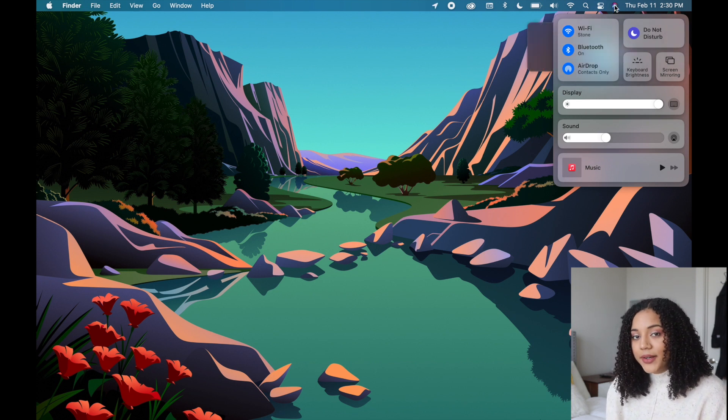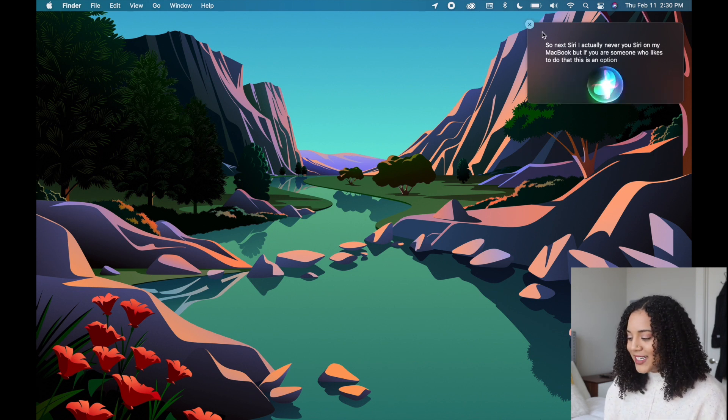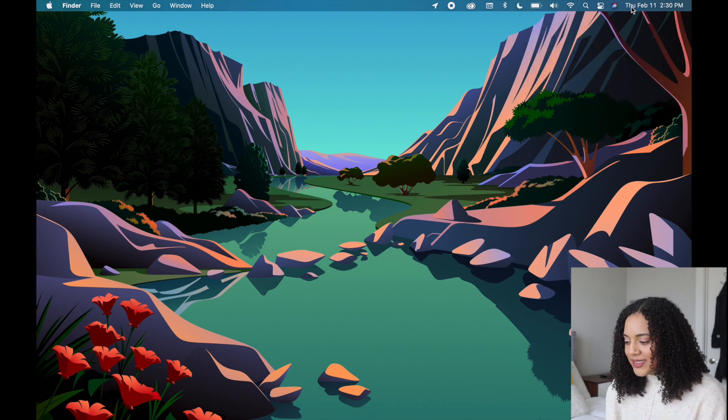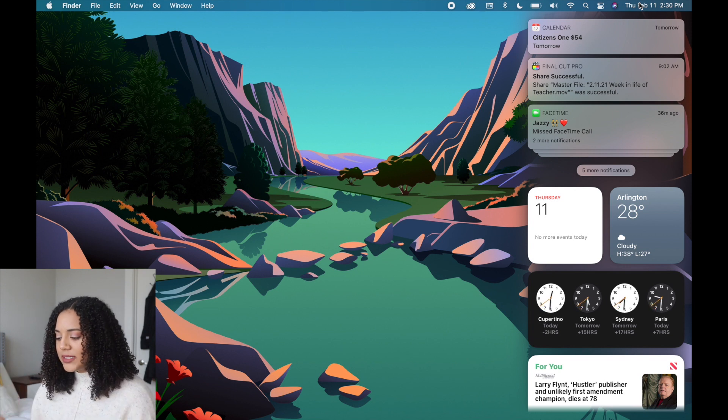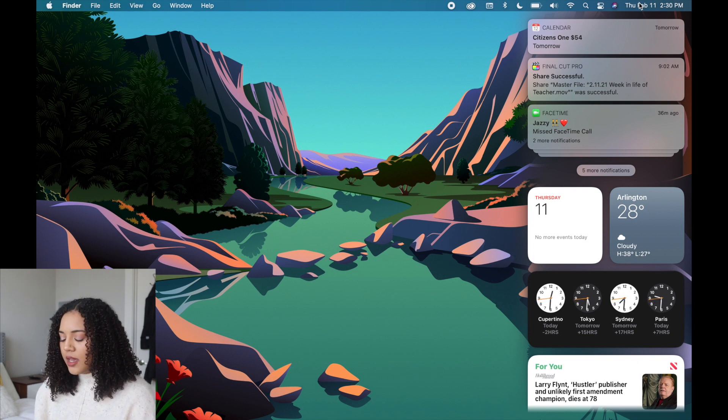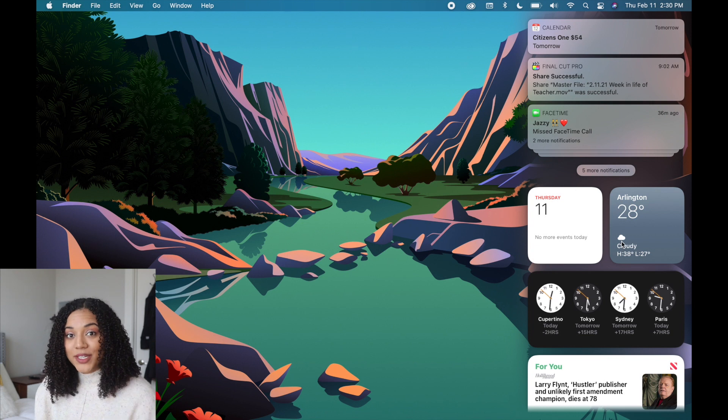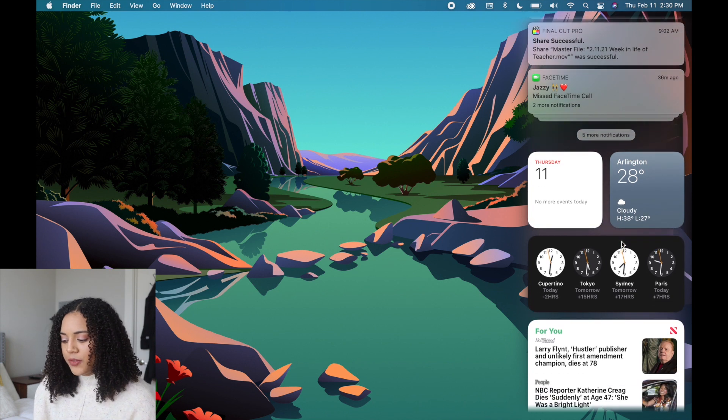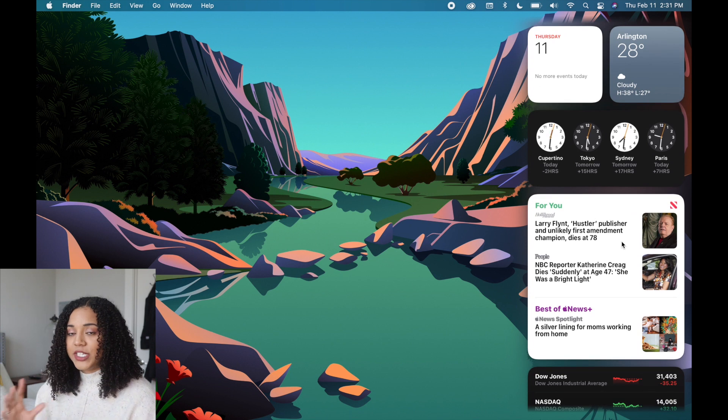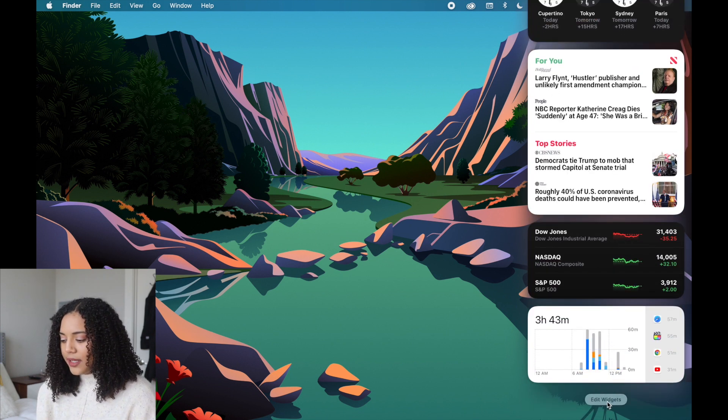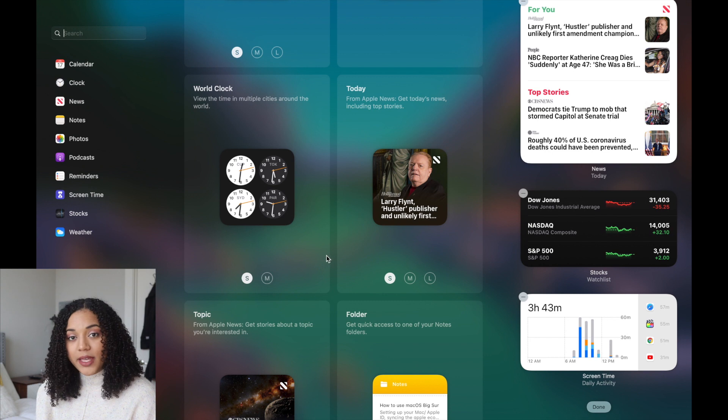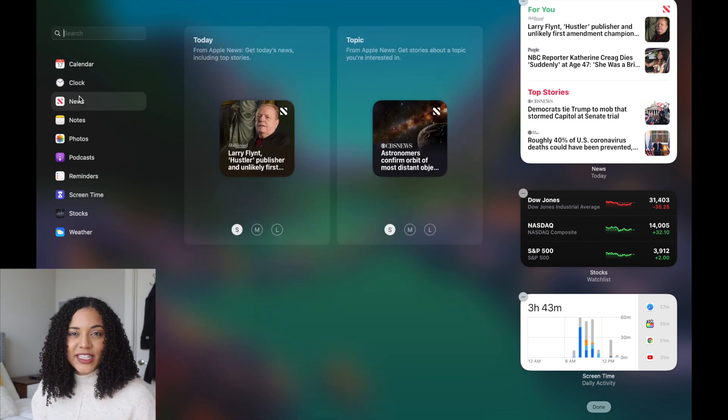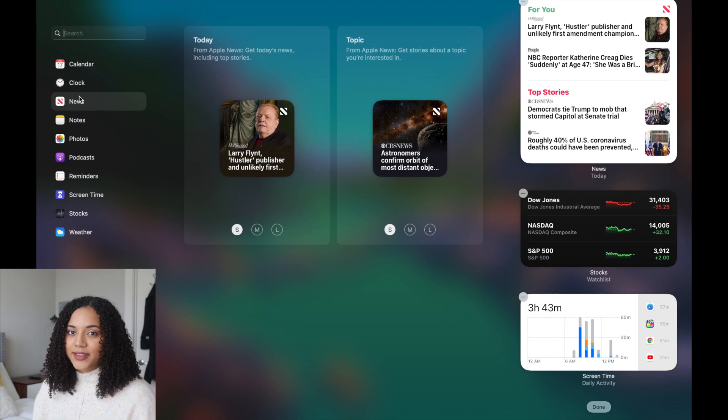Next is Siri. I actually never use Siri on my MacBook but if you are someone who likes to do that this is an option available. After that is the date - you can click on that and that will pull up your Notification Center. This is another update. You can see updates from your calendar, Final Cut Pro exports, missed FaceTime calls, and then below you can have widgets. Again these updates are very familiar to the new iPhone OS. You can have widgets for the weather, time, Apple News, and other things. This is still pretty new so there aren't a whole lot of different things you can do, mostly just for Apple applications.